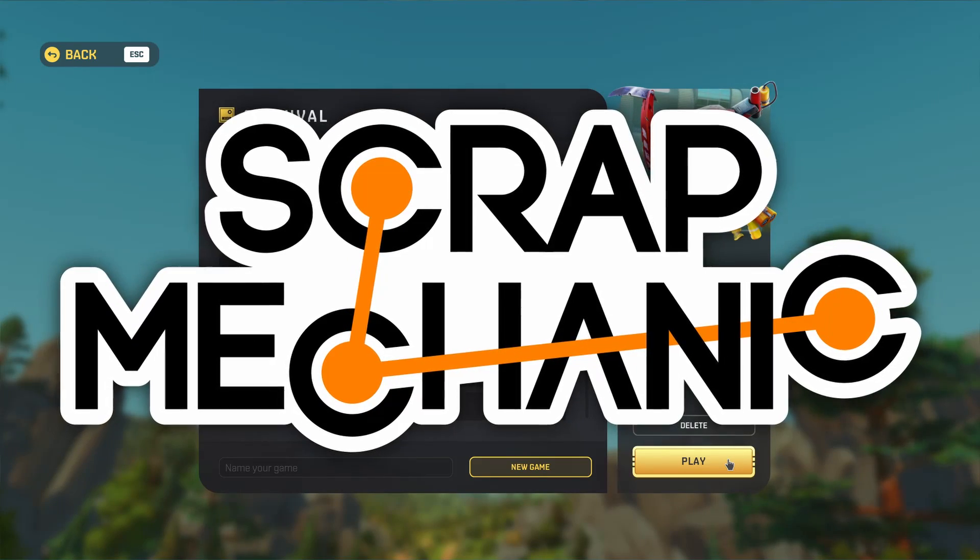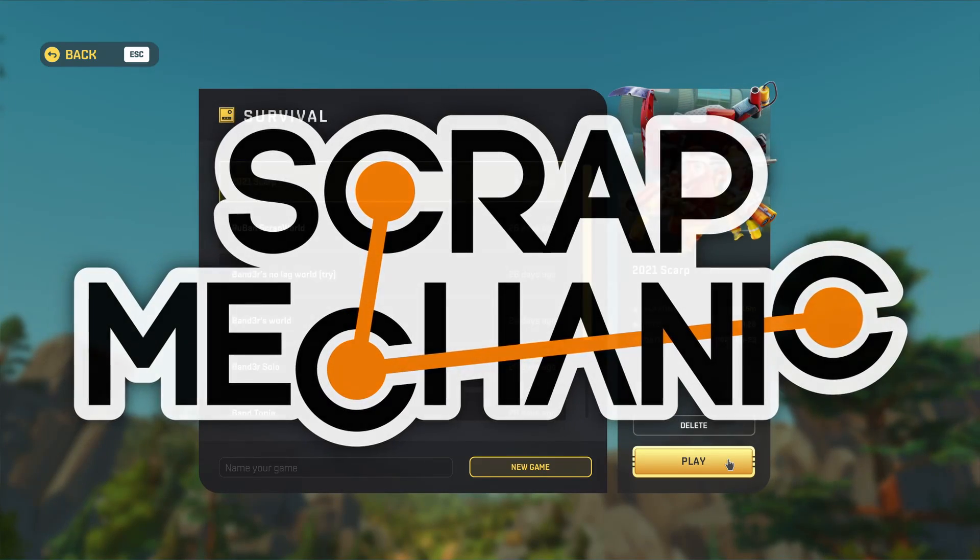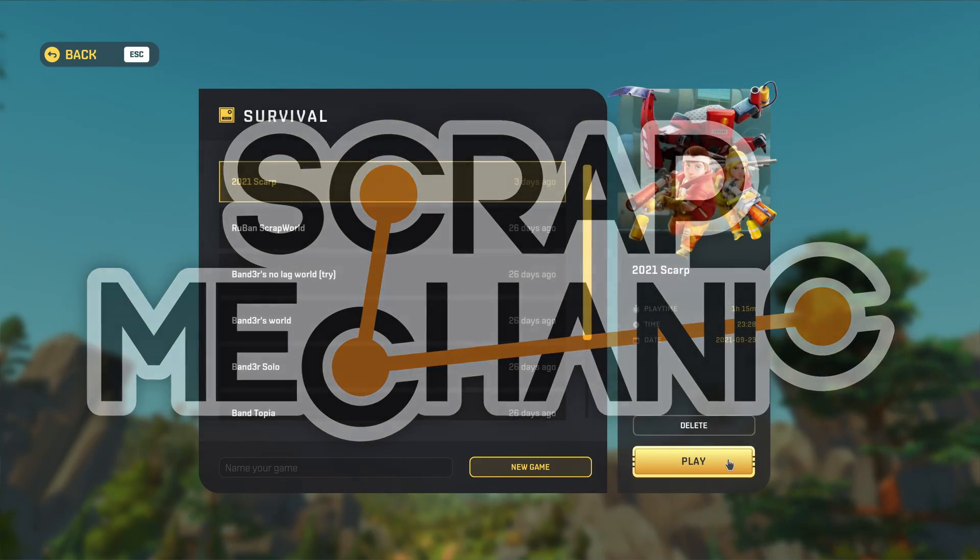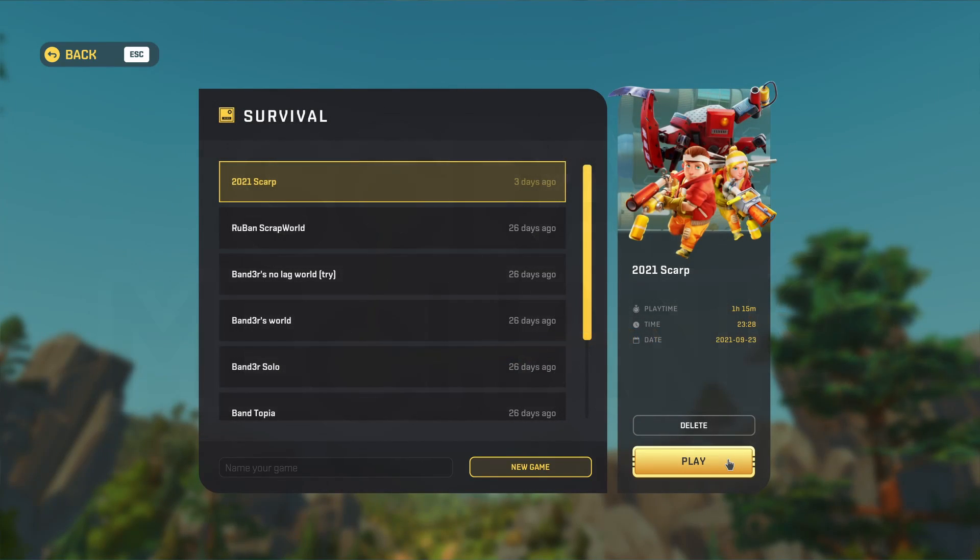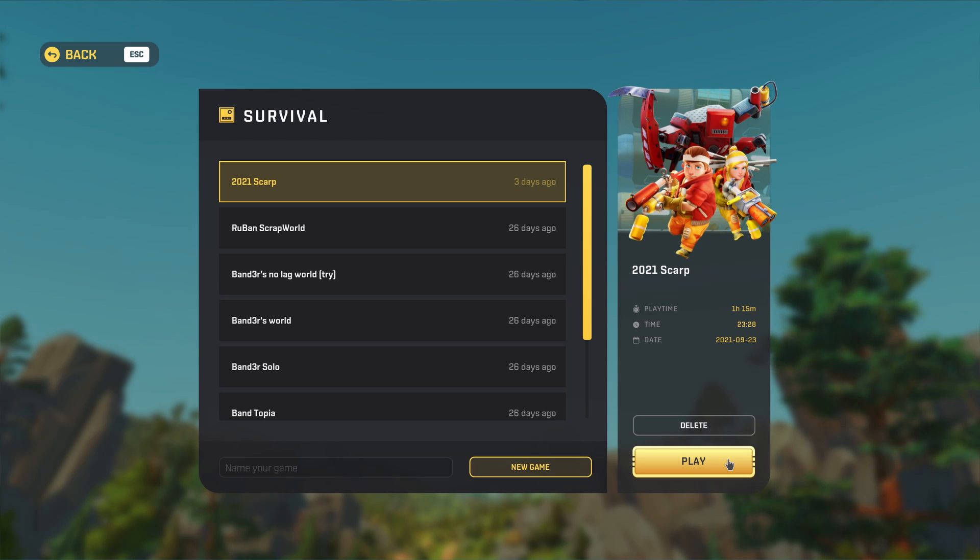Hello scrappers and welcome back. My name is Bender and in today's video I'm going to show you an easy way on how to make a backup of your Scrap Mechanic survival world.